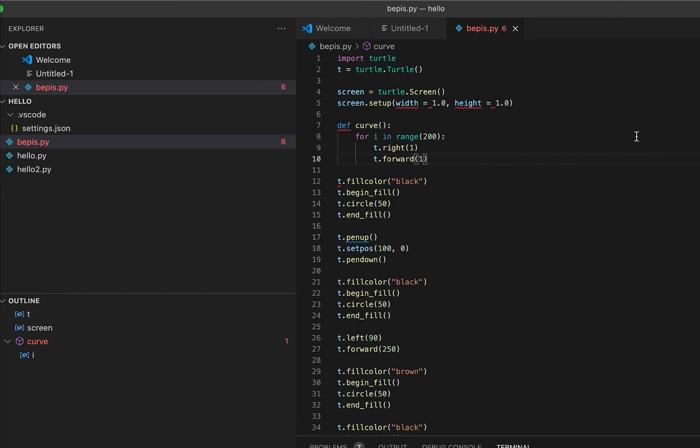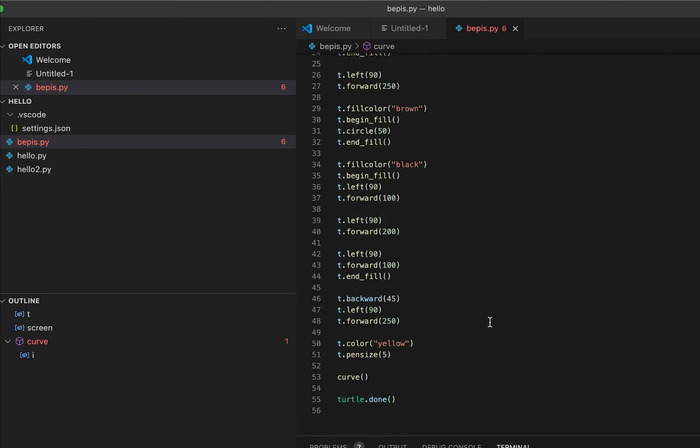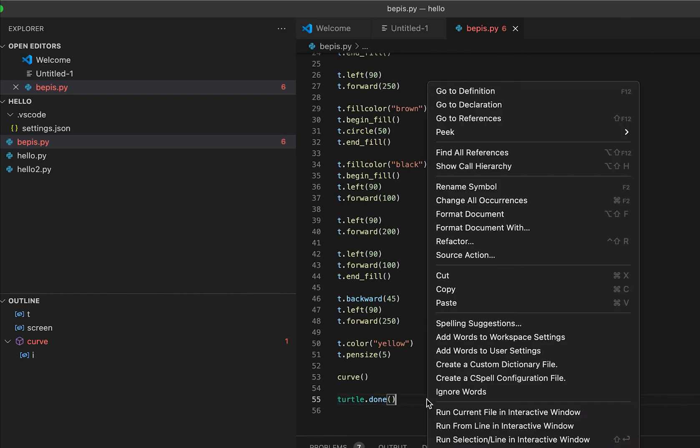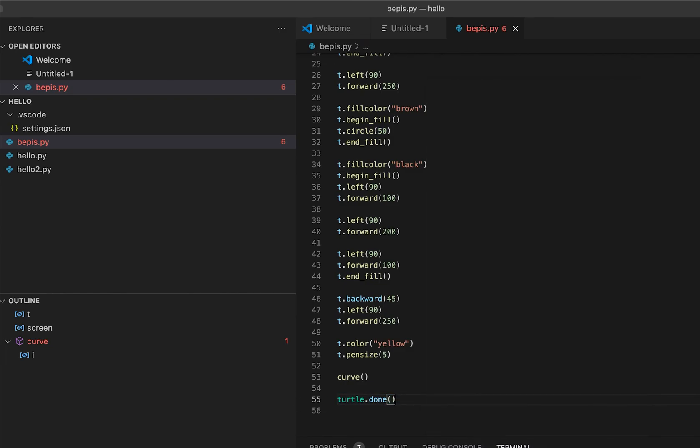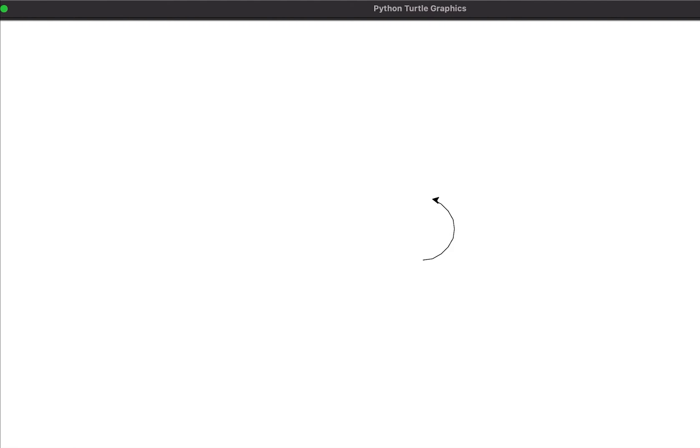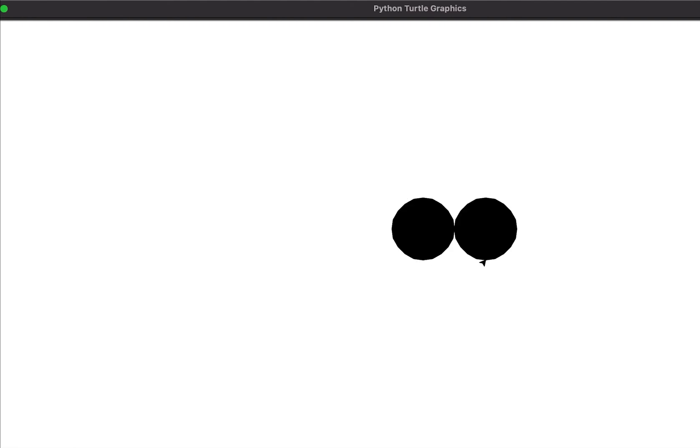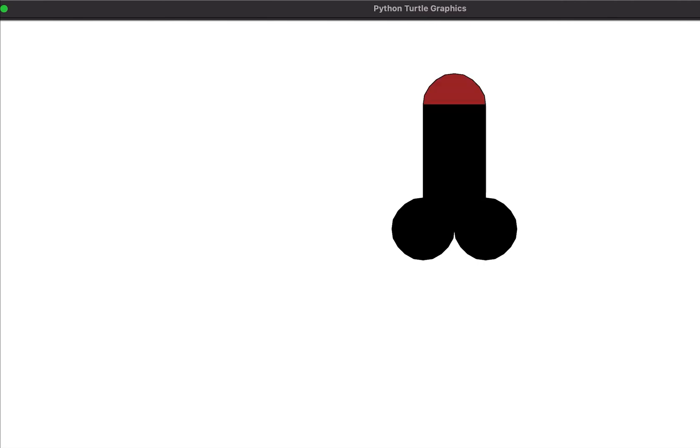And then turtle is done. So this is the last view of the penis drawing in Python, and I hope you guys like it. Thank you.